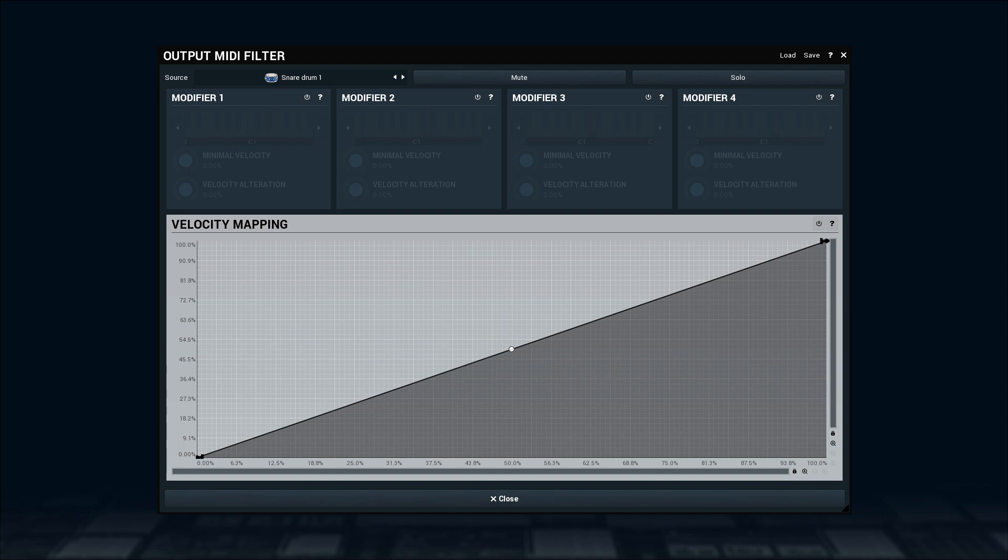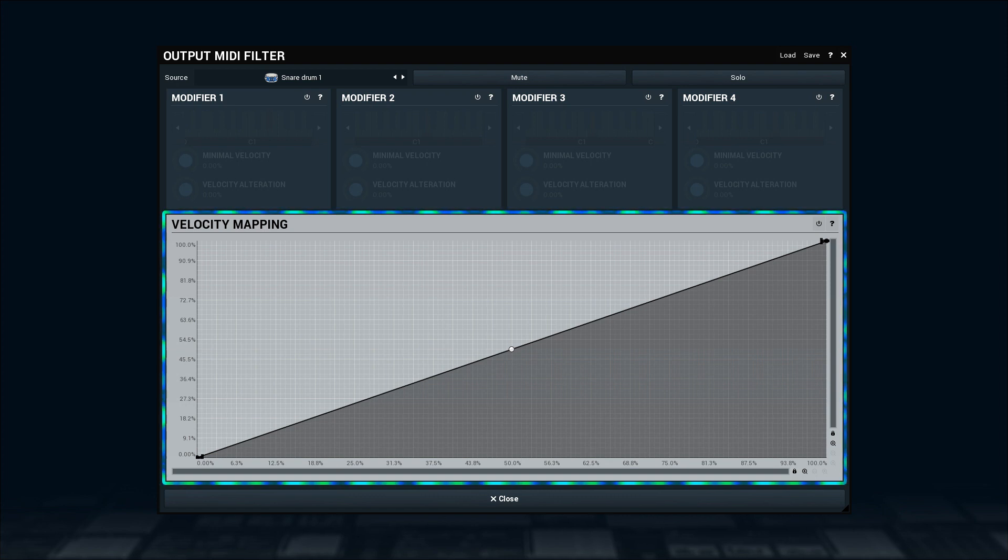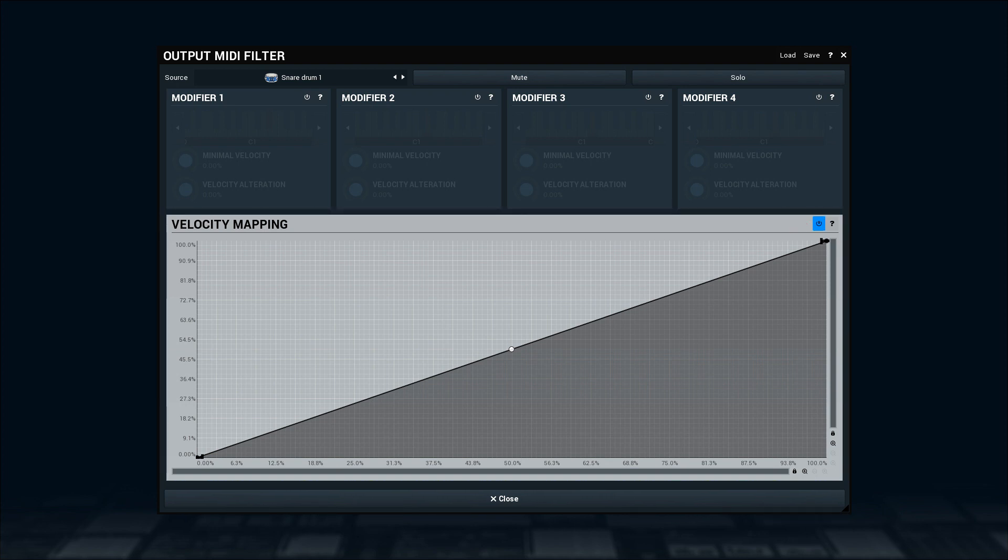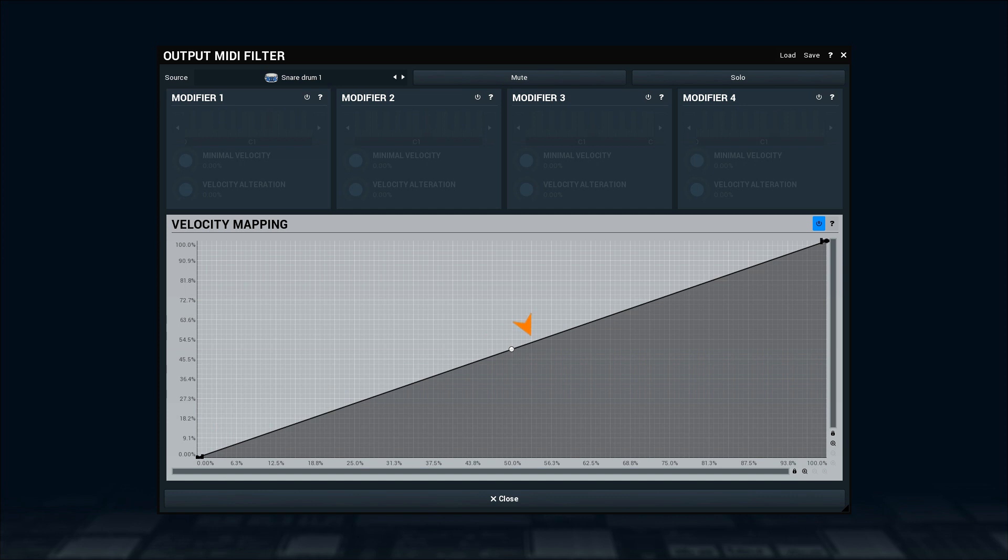Finally, if the velocity response of the other plugin isn't exactly what you'd like it to be, then the velocity mapping graph gets handy. Let's turn it on. The horizontal axis represents velocity values coming out of M-Drummer's sequencer, and vertical one corresponds to a receiver, the drum plugin in my case. This black line in the middle is what we are interested in.